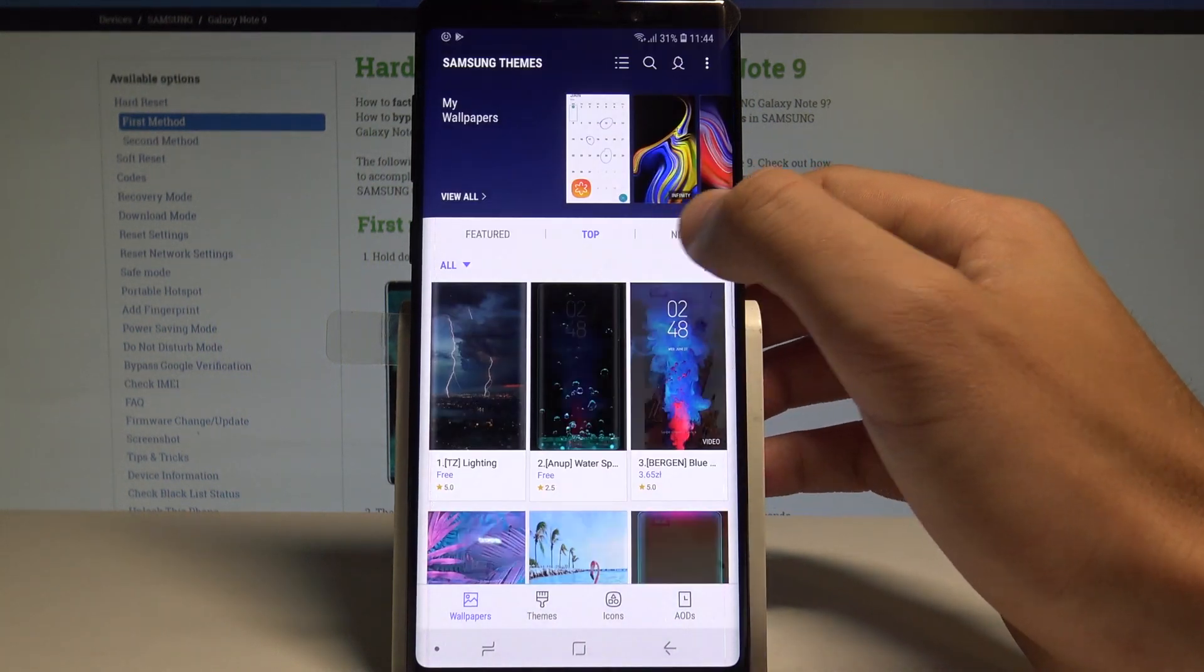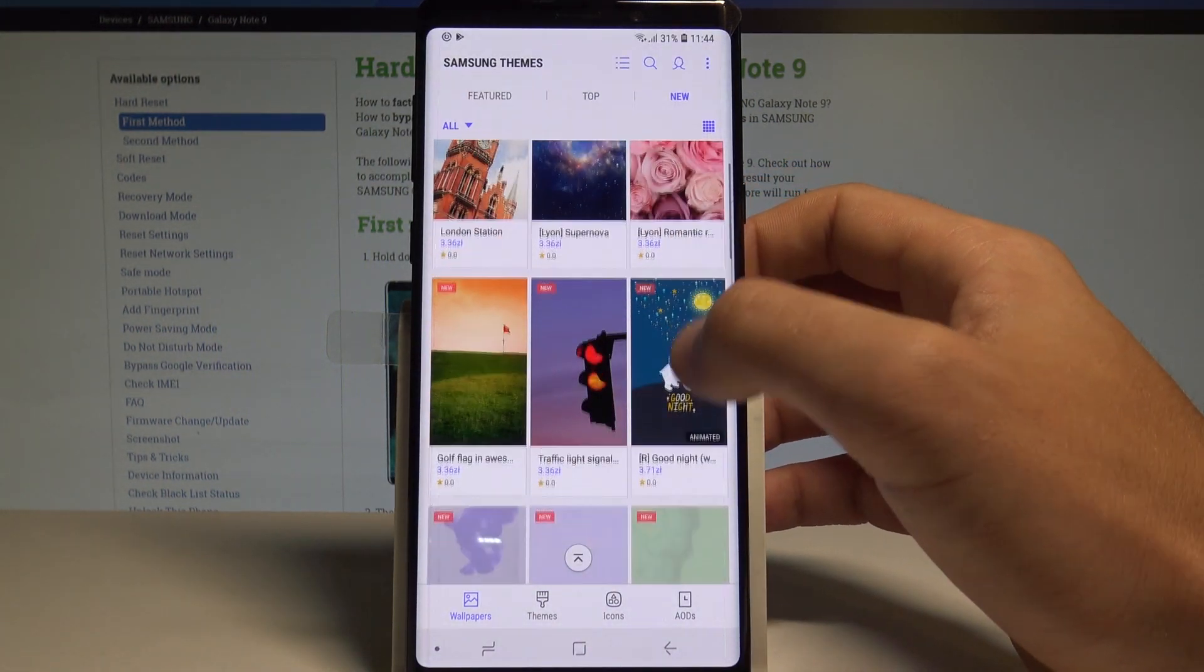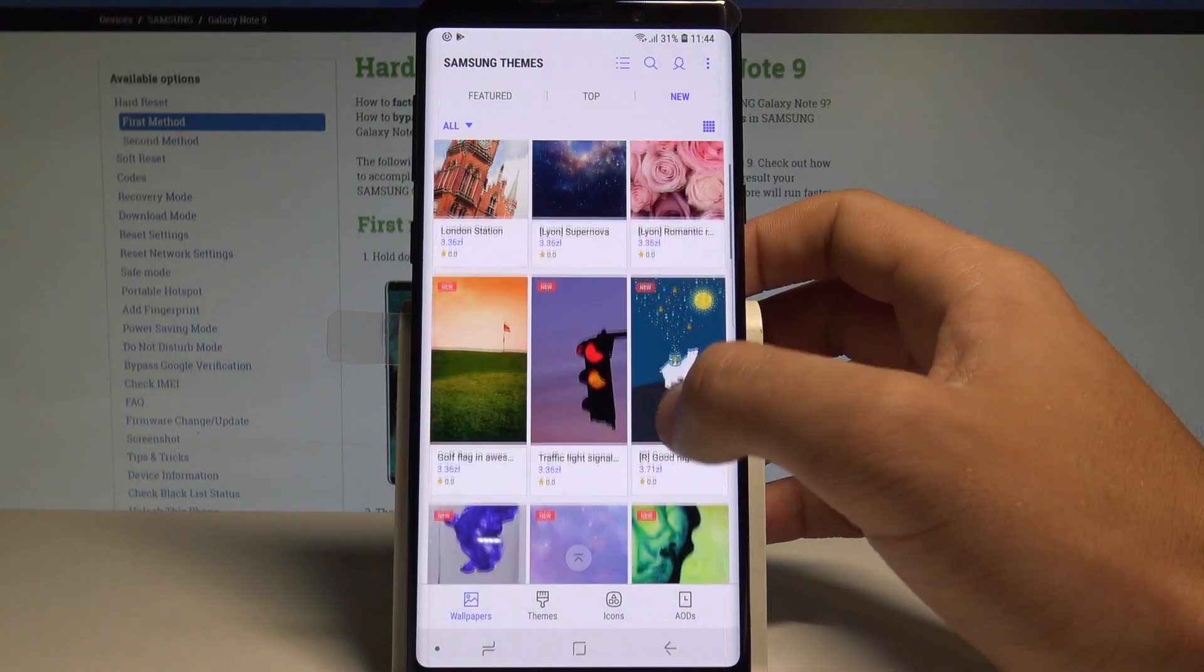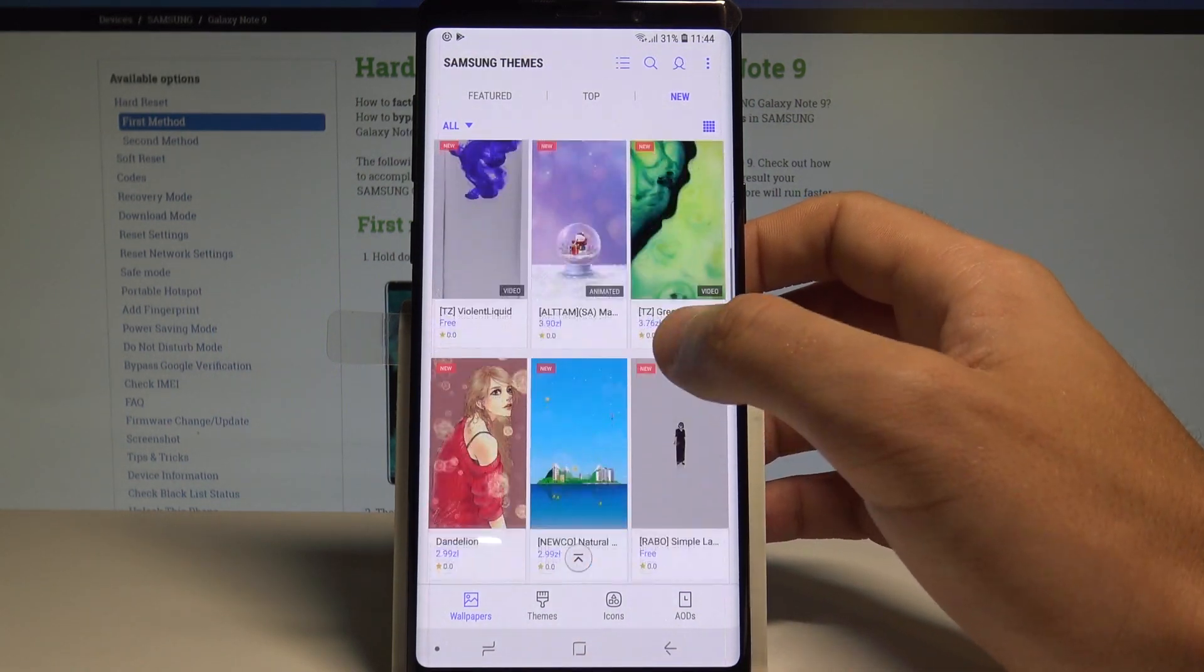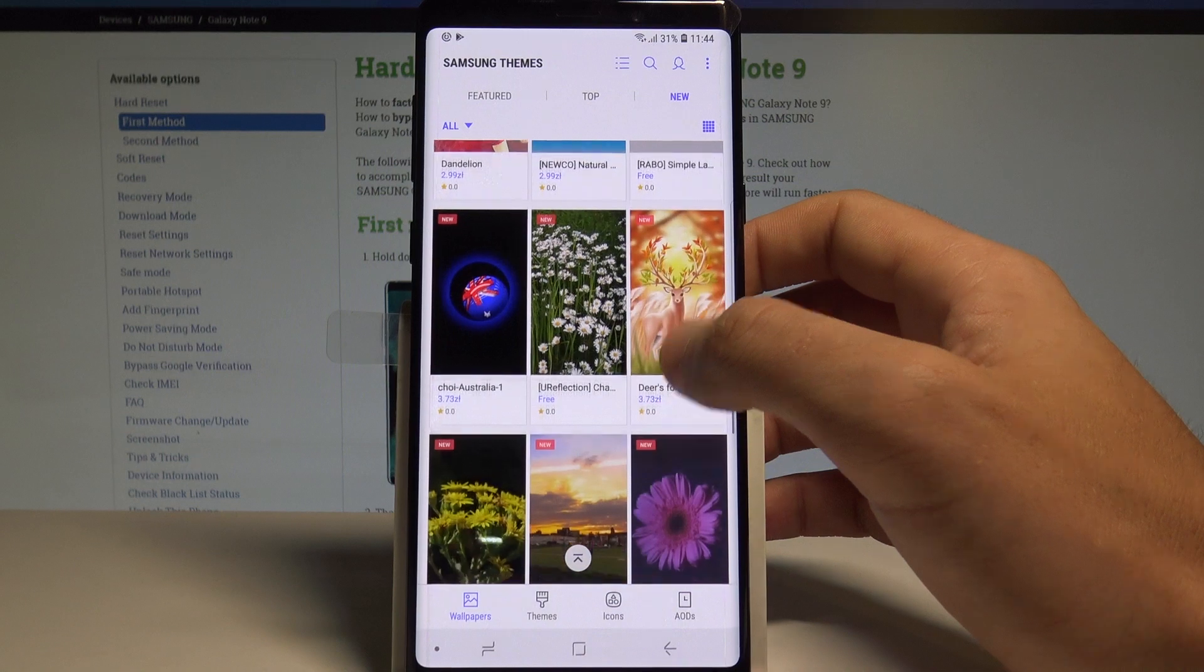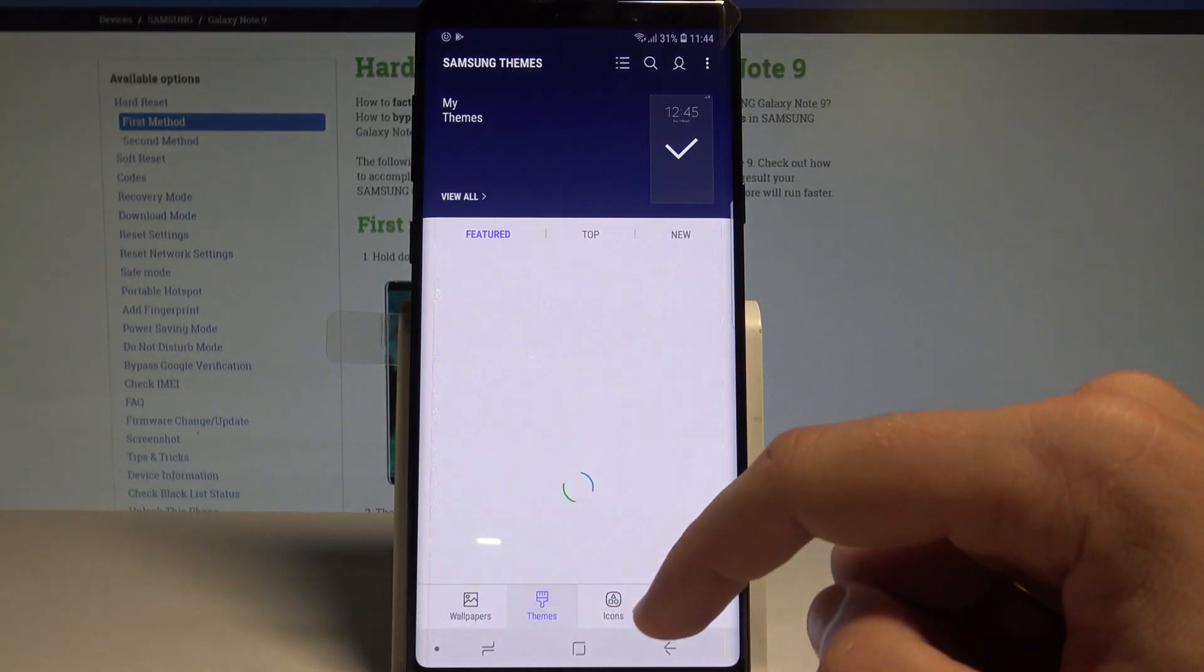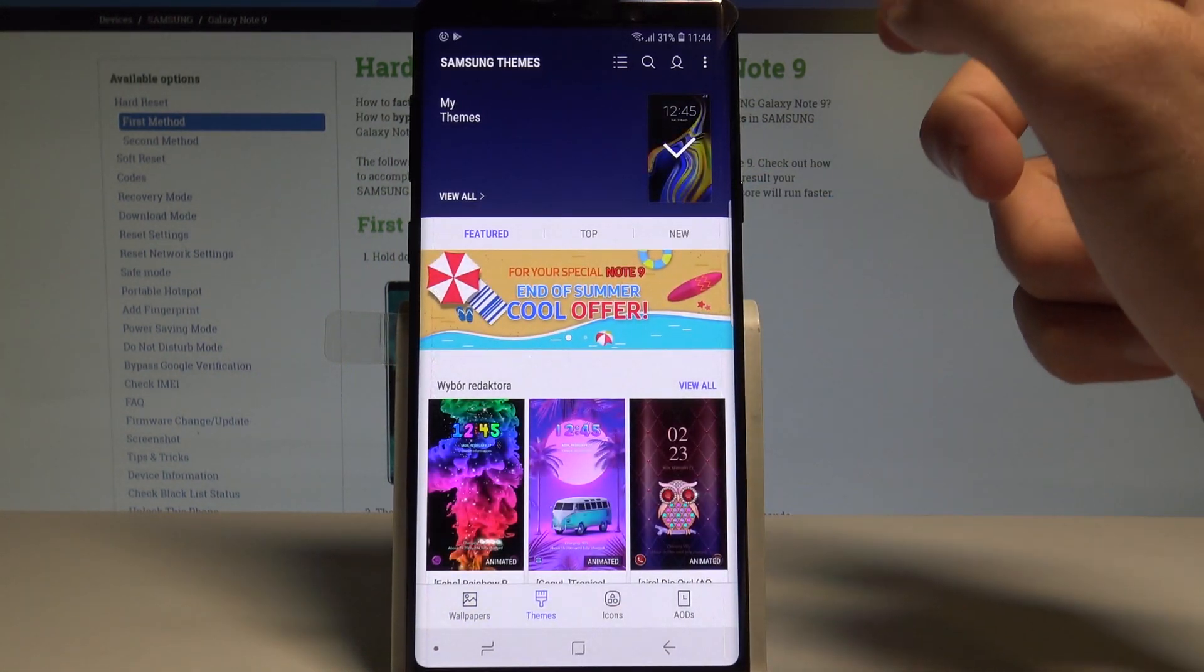Here you've got some new wallpapers. Some of them are free, and some have a price. You can also browse themes if you'd like and change your theme.